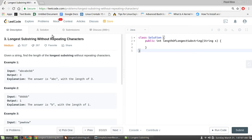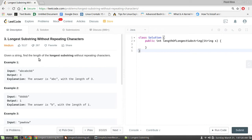Hey everyone, this is Fanny and today I will show you how to solve the longest substring without repeating characters problem. Let's take a look at the problem description. Given a string, find the length of the longest substring without repeating characters. It seems to be very straightforward — we need to find the longest substring and the length of it.